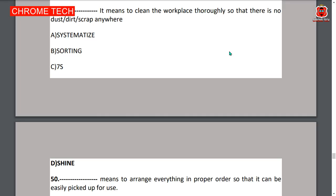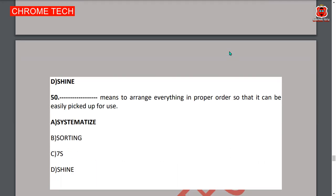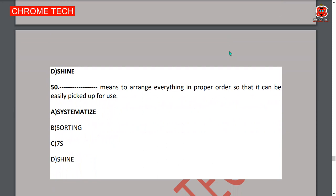Another 5S element means to clean the workspace thoroughly so that there is no dust, dirt, or scrap anywhere — Shine is the correct answer. Fiftieth question: Systematize means to arrange everything in proper order so that it can be easily picked up for use — Systemize is the correct answer.